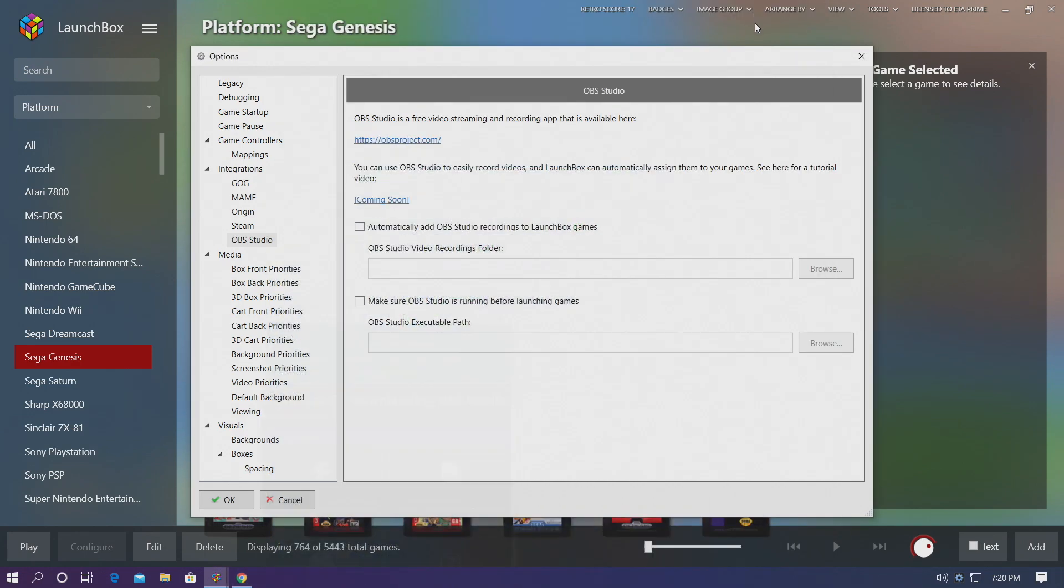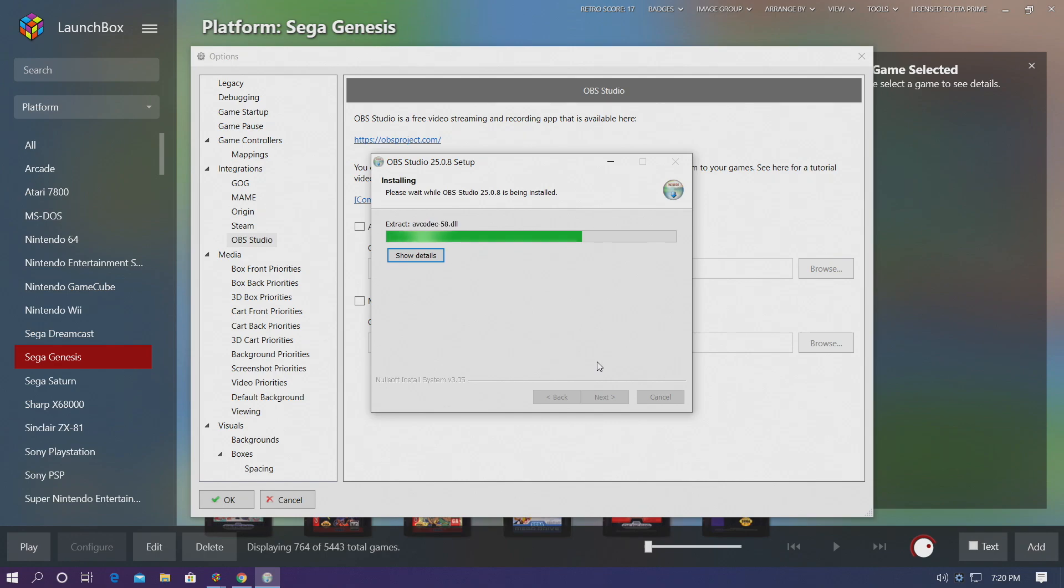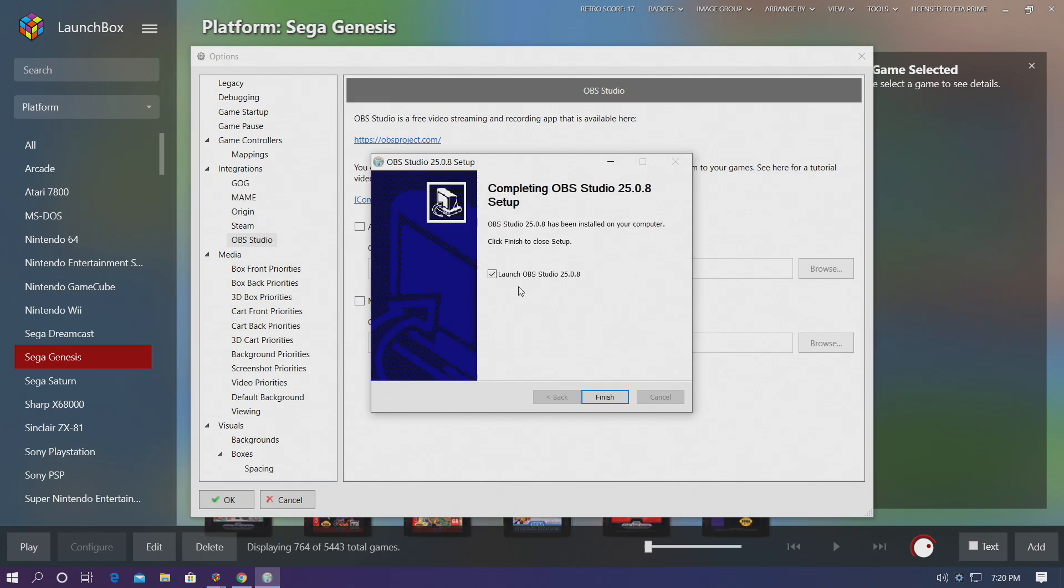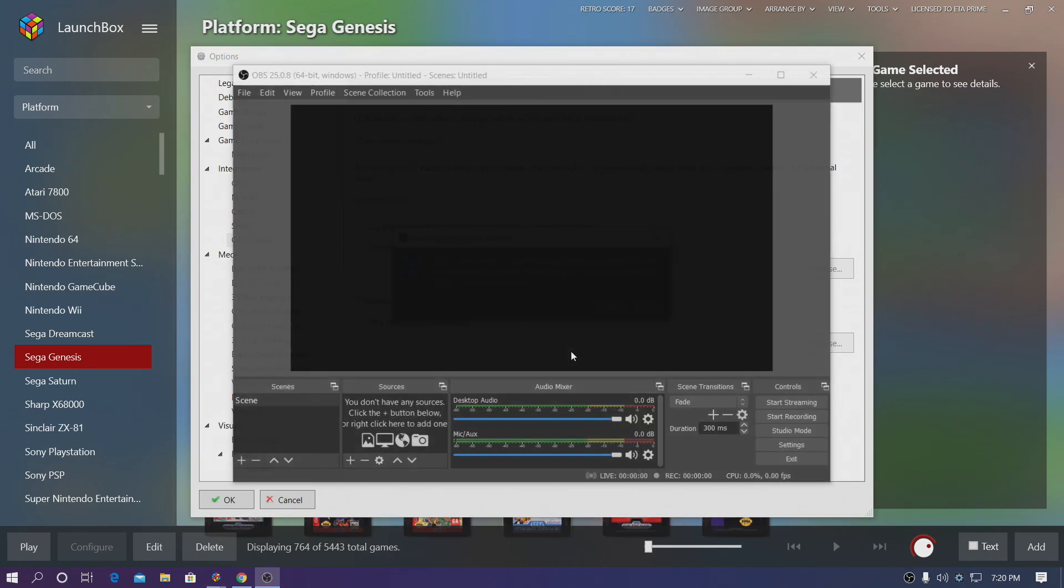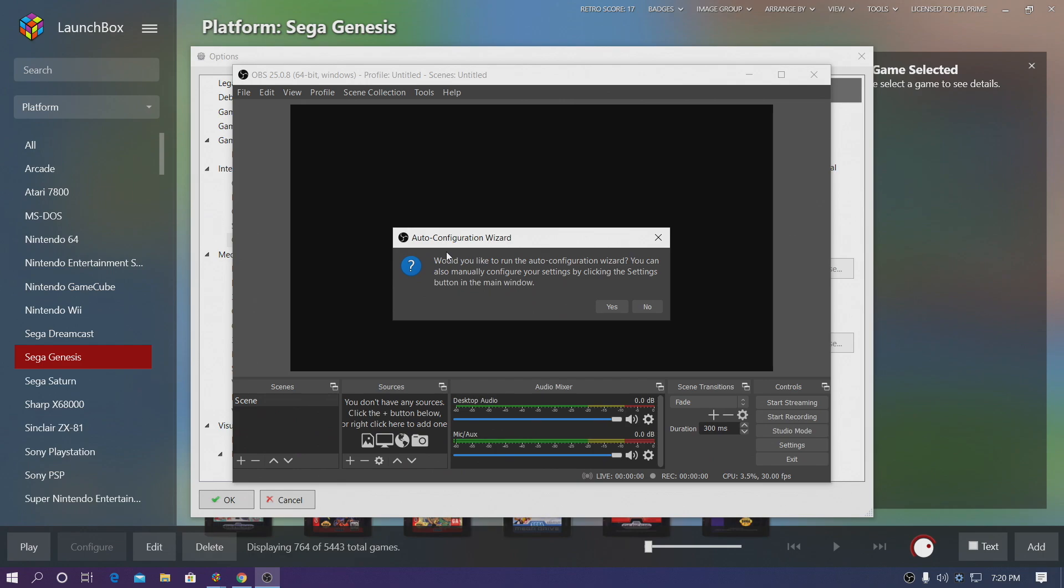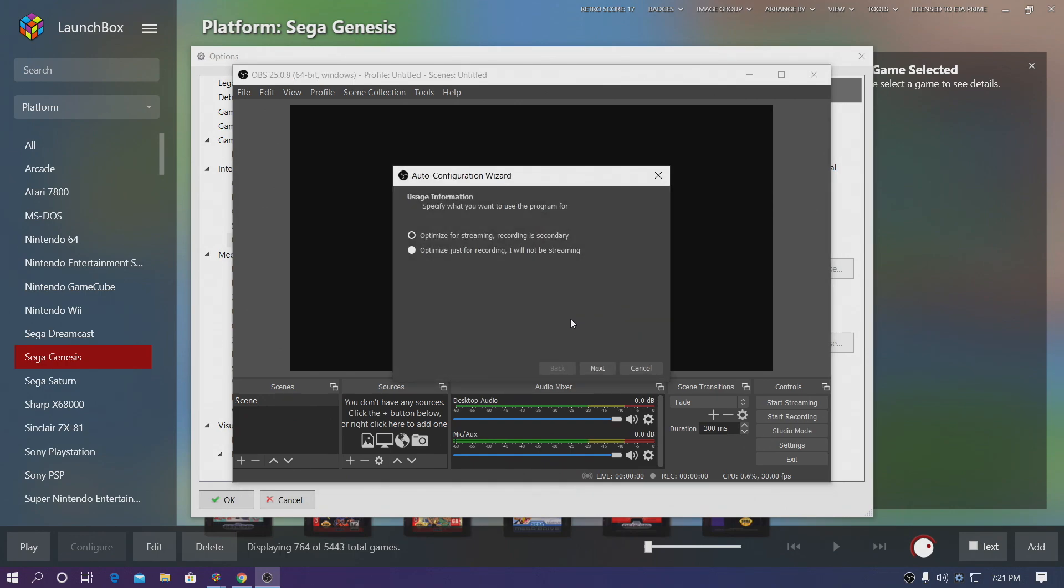I'm just going to click on it right here. It's going to walk us through the OBS Studio setup and we're going to go ahead and launch OBS Studio because there's a few settings we need to mess around with. Choose Finish and it's going to give us a little auto configuration wizard. I recommend using this so I'm going to go ahead and choose Yes. We want to optimize for recording because that's what we're going to be doing with LaunchBox and BigBox. Next.